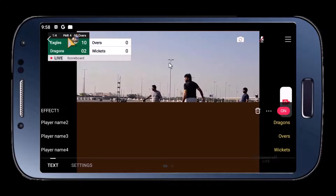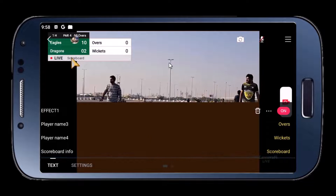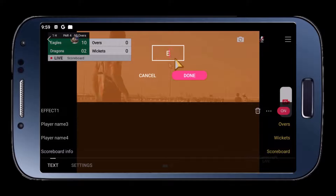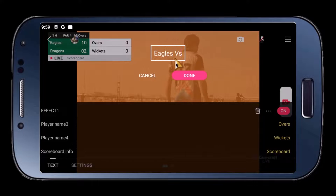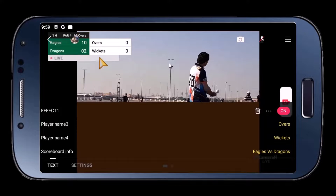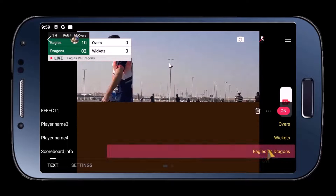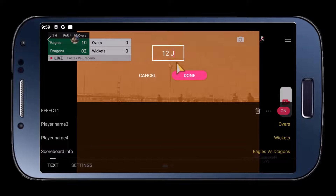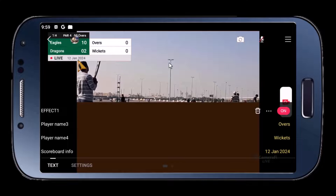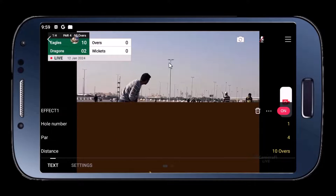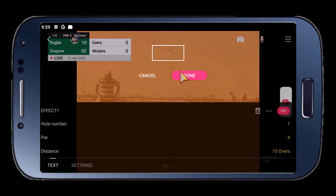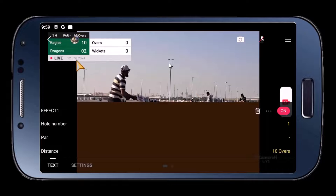Let's change the text here. You can type in 'Eagles vs. Dragons' for example as match details, and tap done — it will be updated on the score bar. Maybe instead show the date, let's say January 12, 2024. Type it in and tap done. Let's change the other details we don't need — delete this and use a dash. So the score bar is now completely ready.